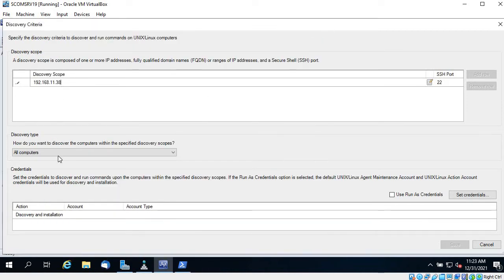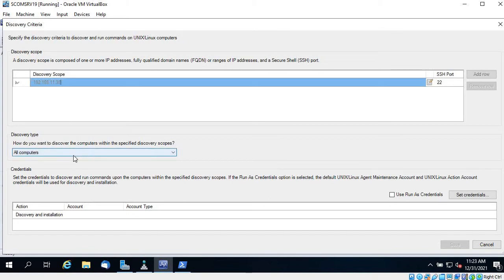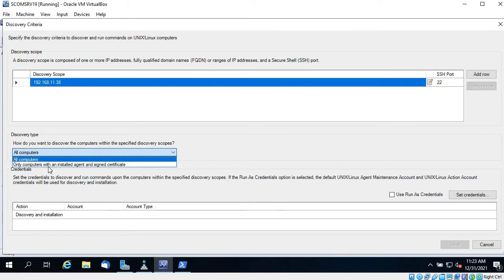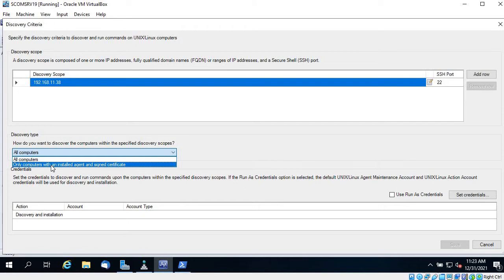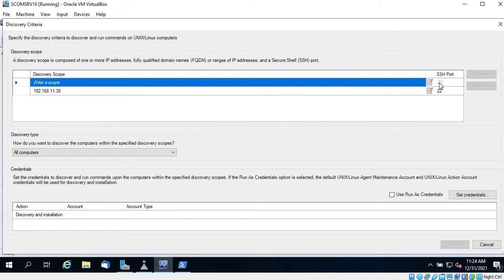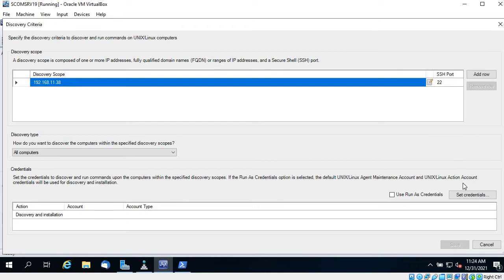Look at the other options: Discovery Type is set to All Computers. You can also choose computers with an agent already installed. I am choosing All Computers because I need to install the agent and sign the certificate. If you need more IP addresses you can add rows, but in my case I'll remove the extra one.